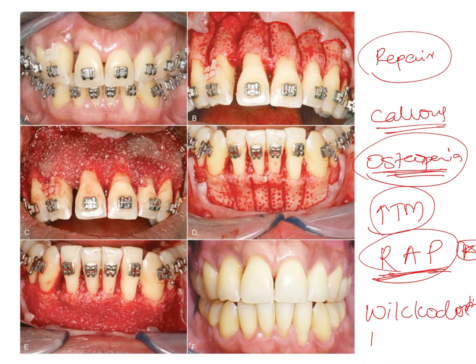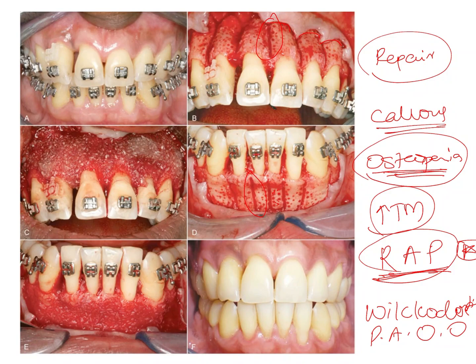This principle of corticotomy has been utilized in Wilckodontics, which is nothing but periodontally accelerated osteogenic orthodontics. It is similar to corticotomy; the only difference is in the procedure. In corticotomy, interdental cuts are made between the teeth to remove the cortical bone. Whereas in Wilckodontics, apart from these surgical cuts, there are also burr holes made between the surgical cuts, and bone graft is placed over these cuts before the flap is resutured back. Both procedures ultimately increase tooth movement.